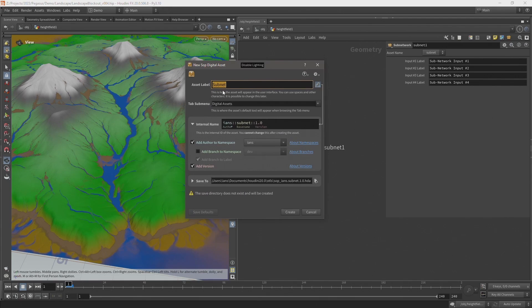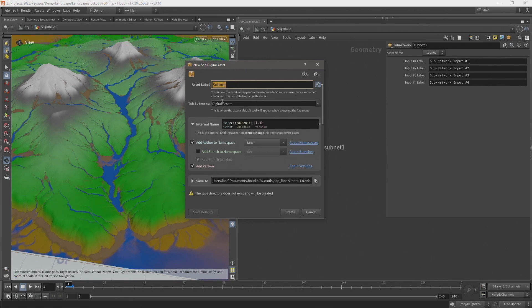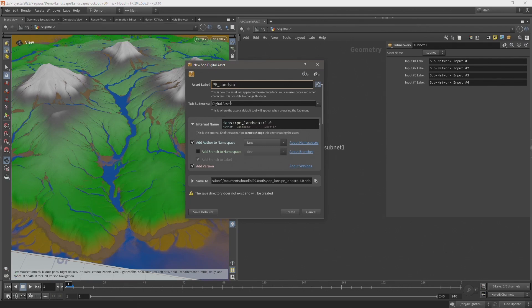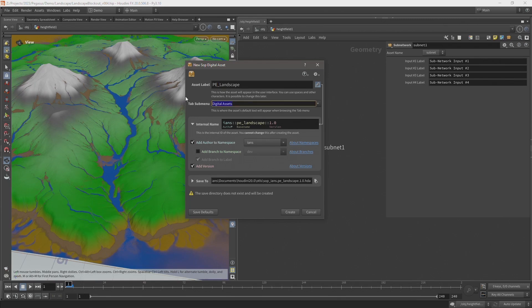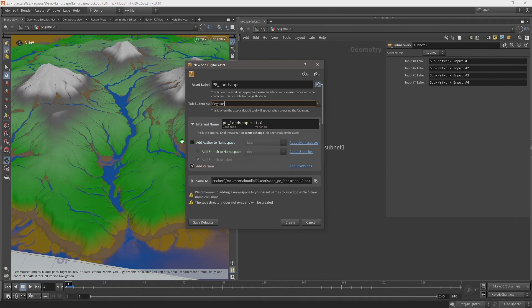If you're still using Houdini 19.5 then you should be able to still follow along. Some of the labels may have changed and some of the layouts are a little different, but we're still setting the name of the digital asset here and I'm going to call it PE_Landscape. PE is just a project prefix that we've been using for the digital assets we've created with Project Pegasus. I want to put this into a submenu called Pegasus so they're all organized together in the menu. I don't want to add an author to the name of the digital asset, so I'm going to uncheck that.